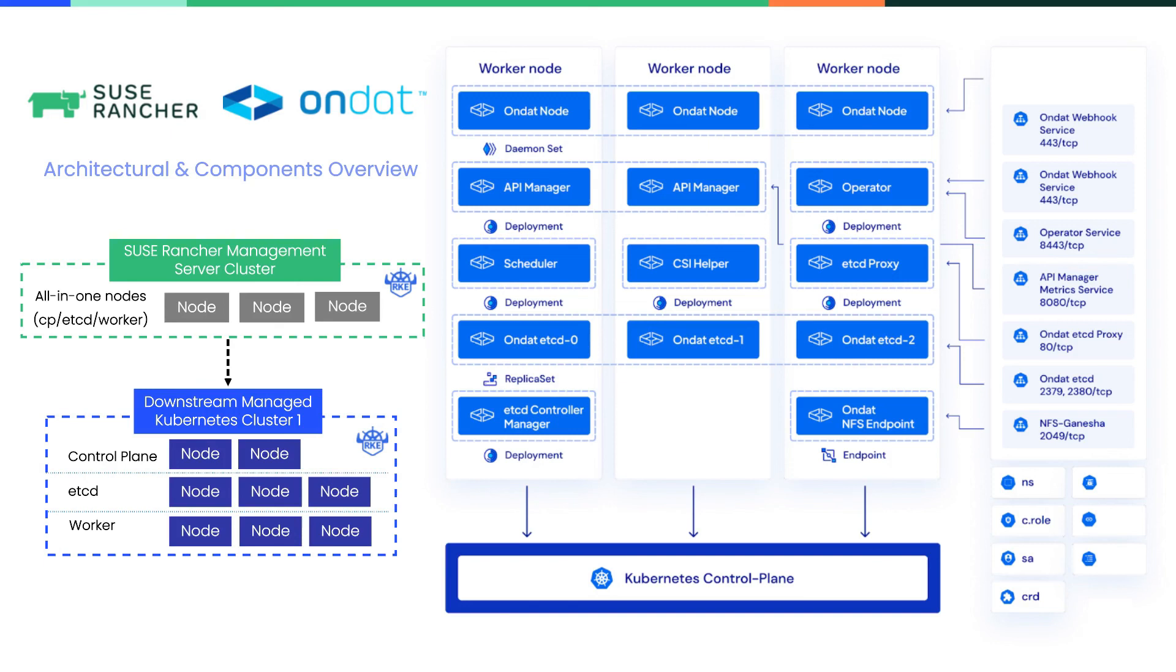With OnDAT and SUSE Rancher, you can create a Kubernetes native stack that ensures your critical stateful workloads are highly available and durable. Thank you.